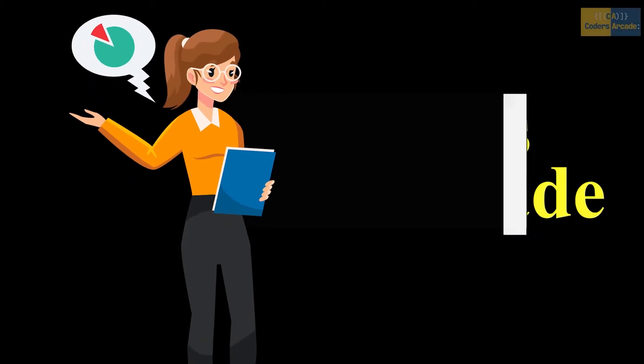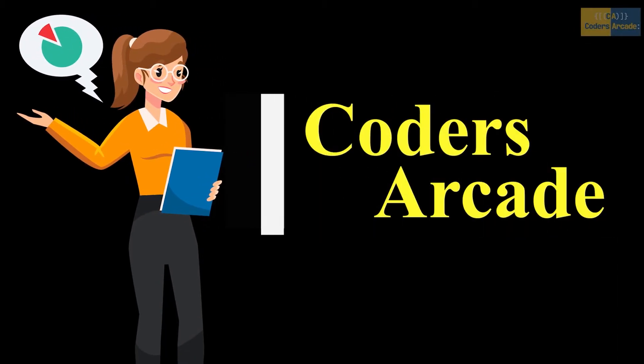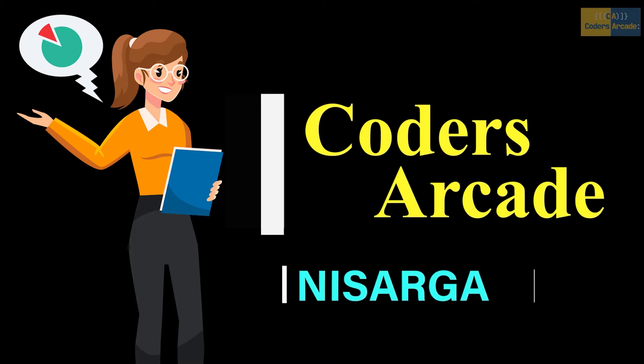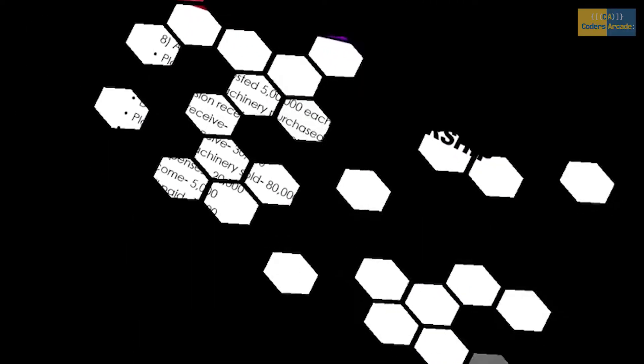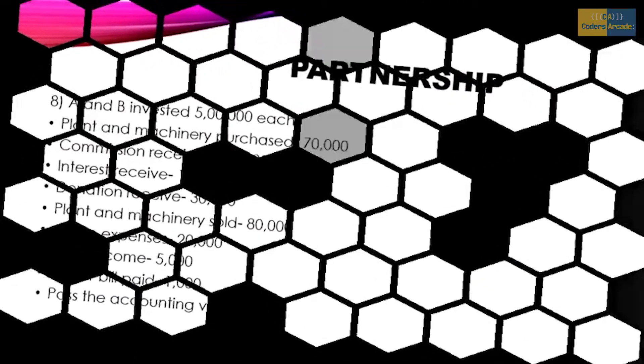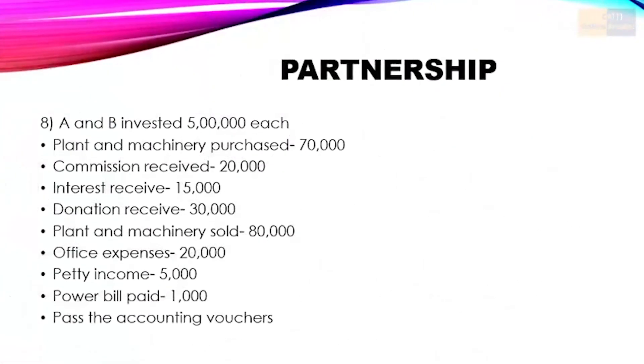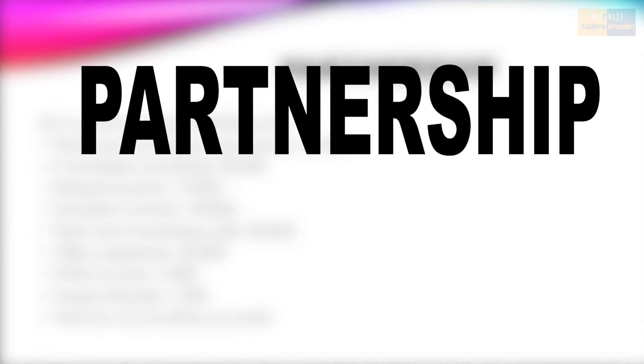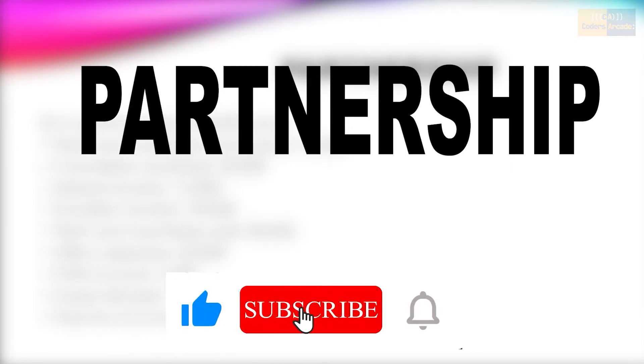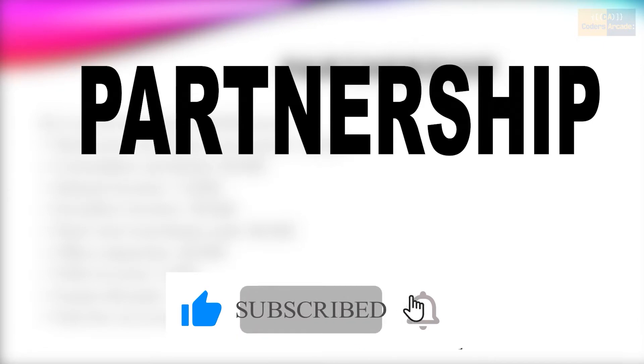Hello guys, welcome to our YouTube channel Code Is Our Kid. In today's video you will be seeing one of the important topics in Tally, that is Partnership. Before moving to the problem, please like, share, and subscribe to our YouTube channel.